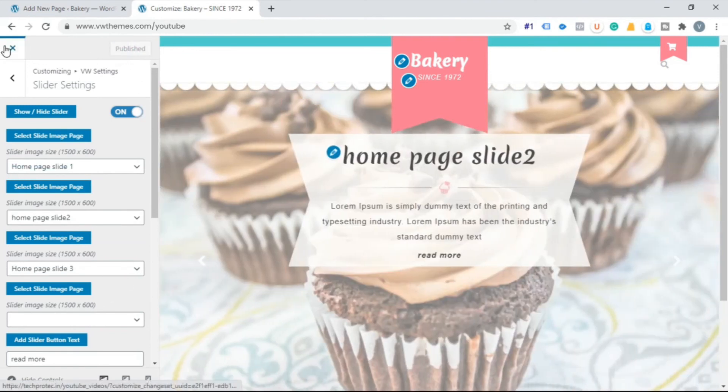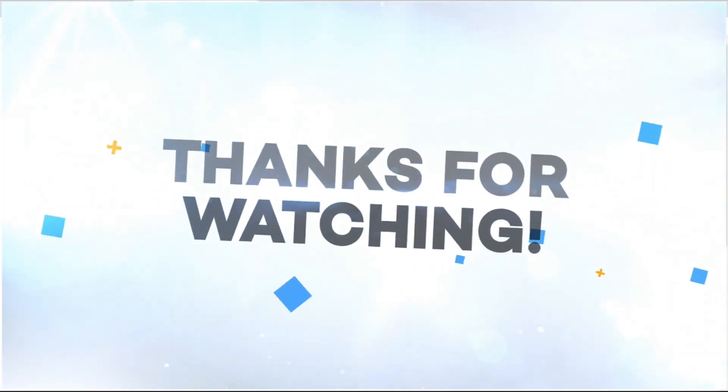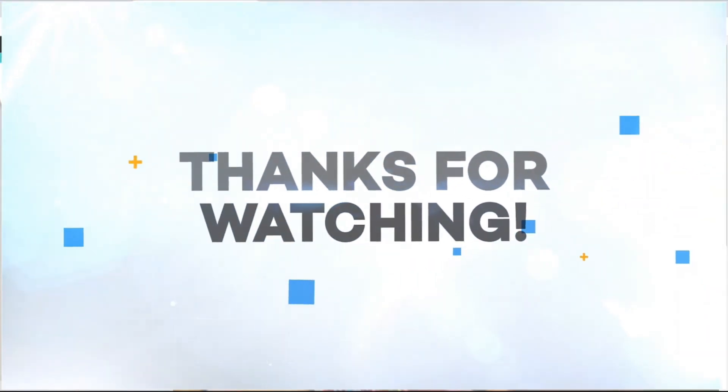Don't forget to like, share and comment on our video. Thank you for watching it.